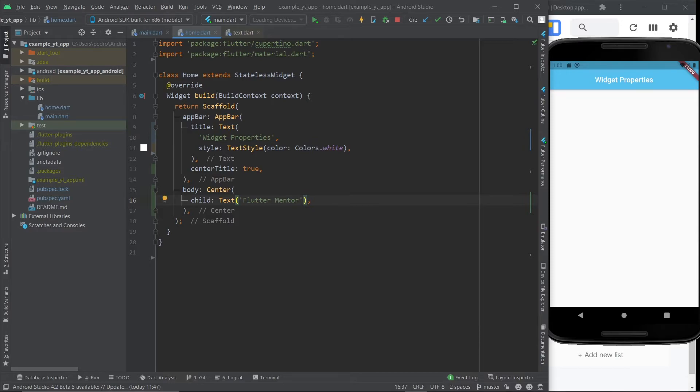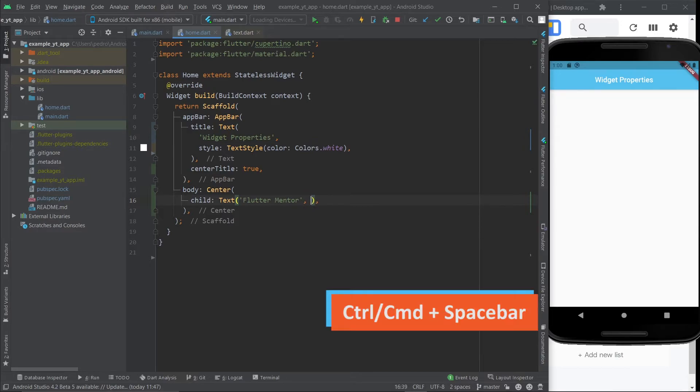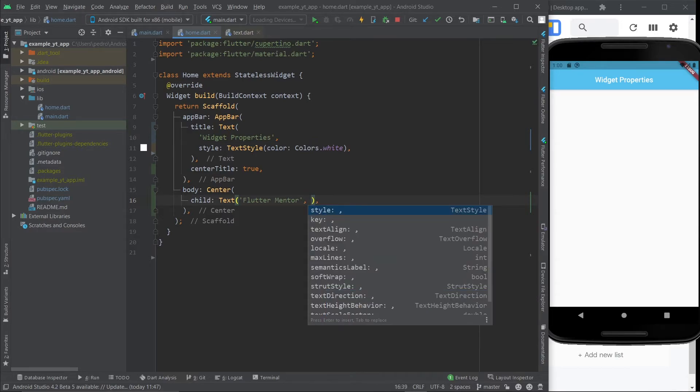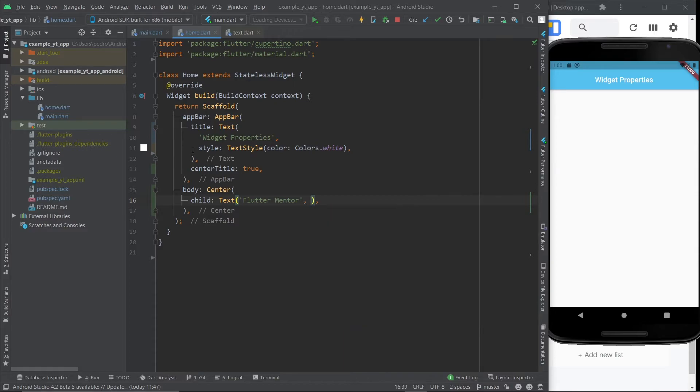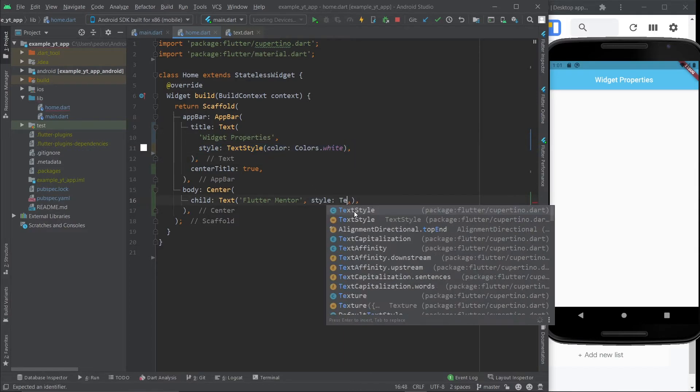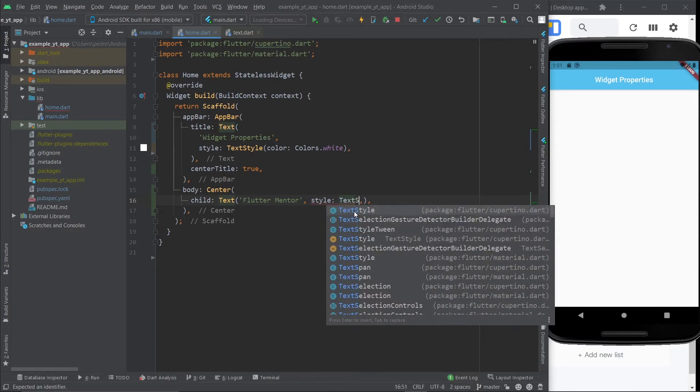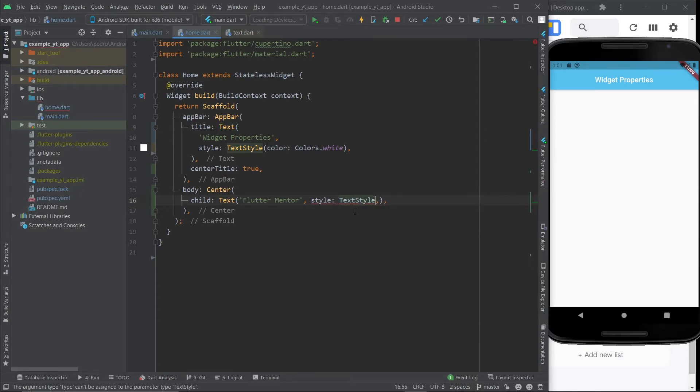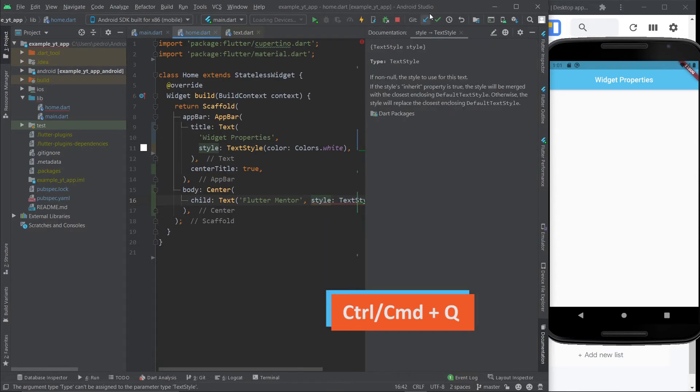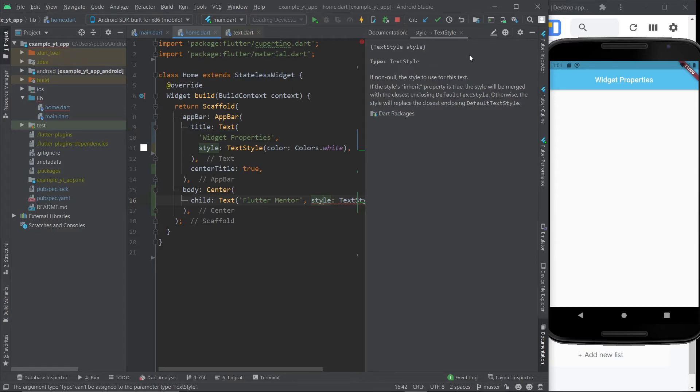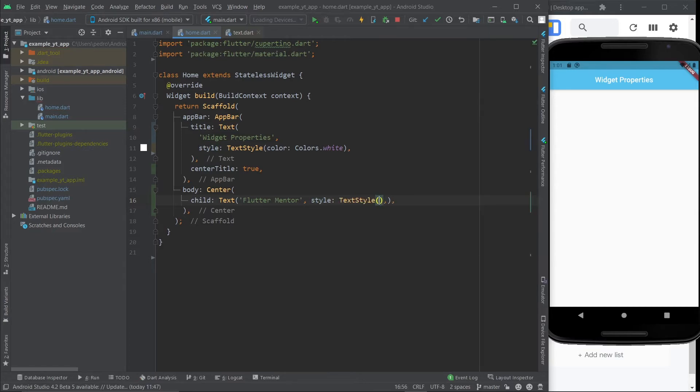Now that that's done, if you use the comma and then use control plus space, then you get the list of properties or arguments. Just like I used up here, I use the style property to make the text white. Text style is the widget that the style property expects. Once again, control plus Q and it says right here text style. And of course, as you already know, text style itself has its own properties.